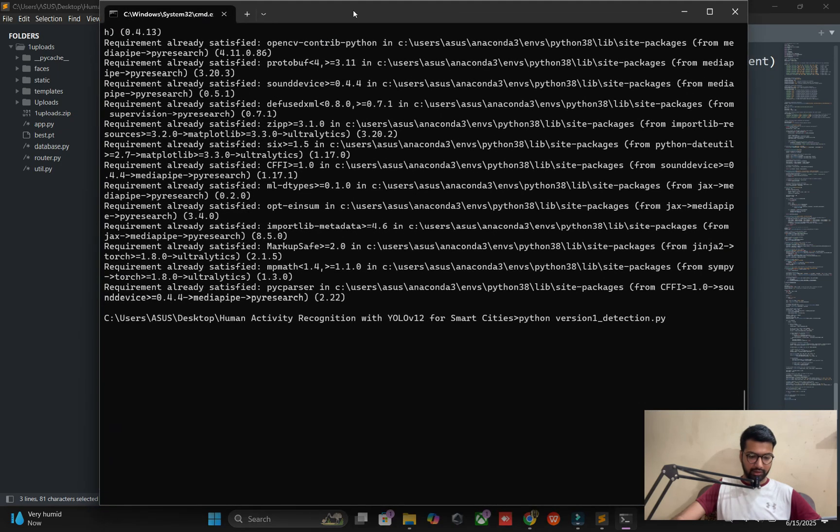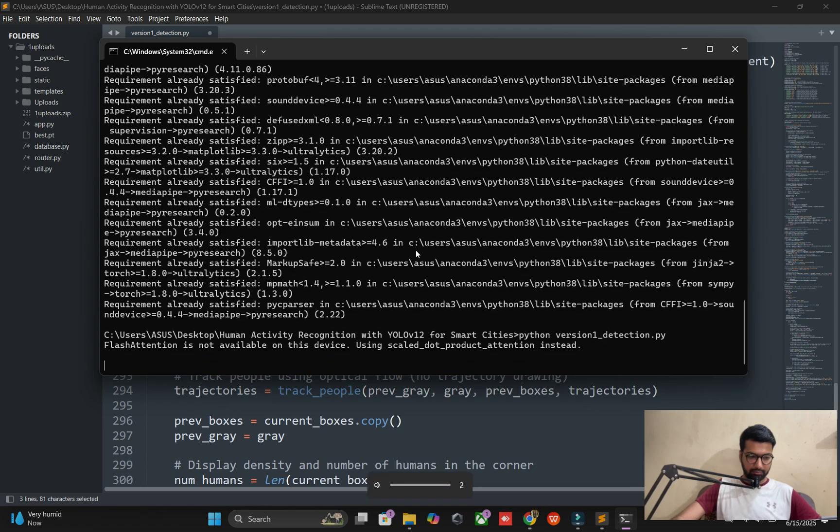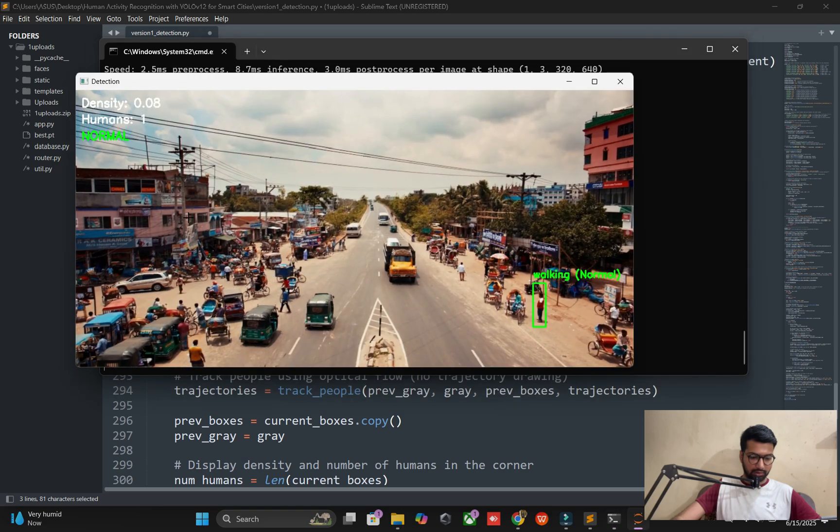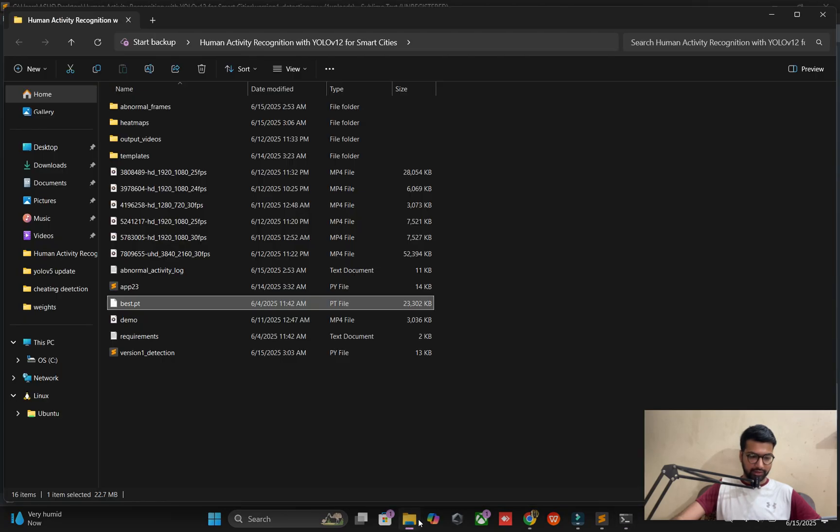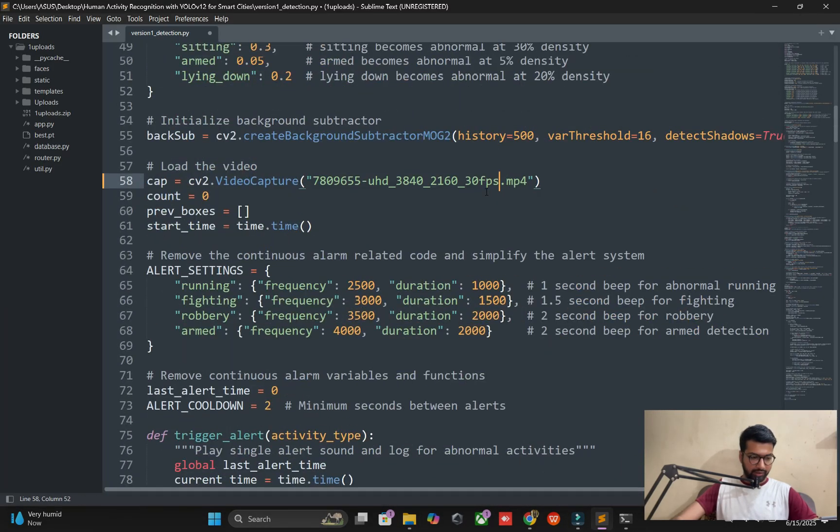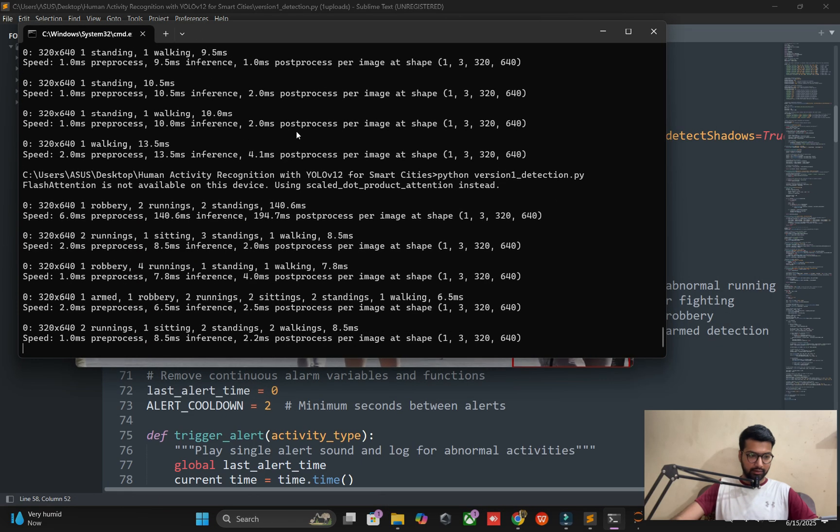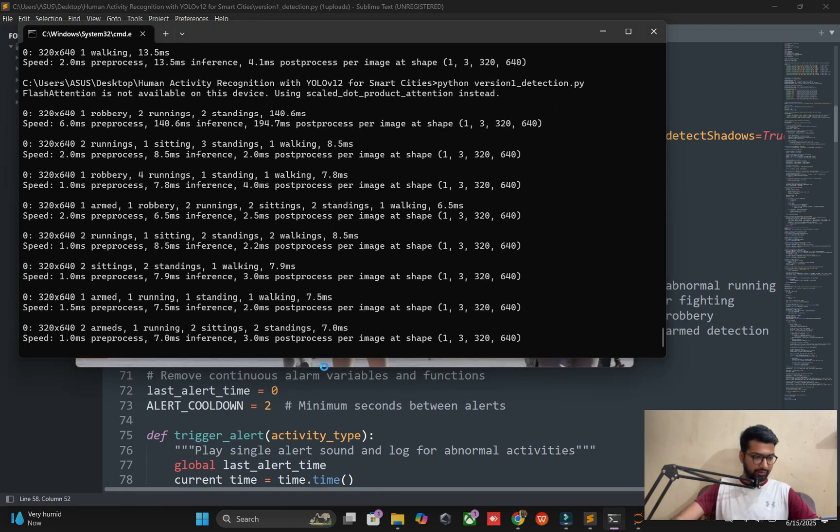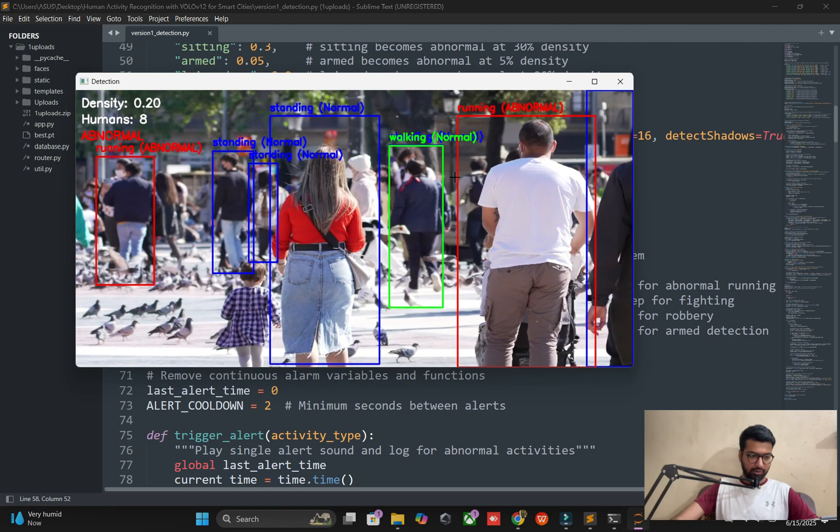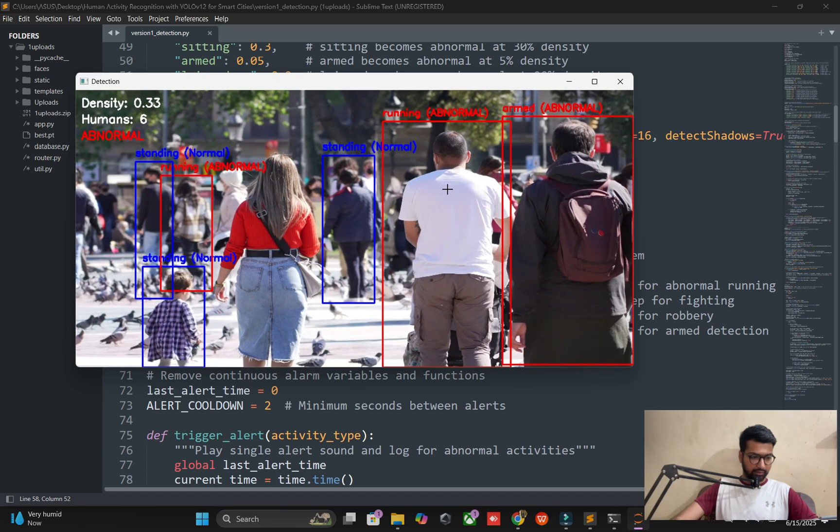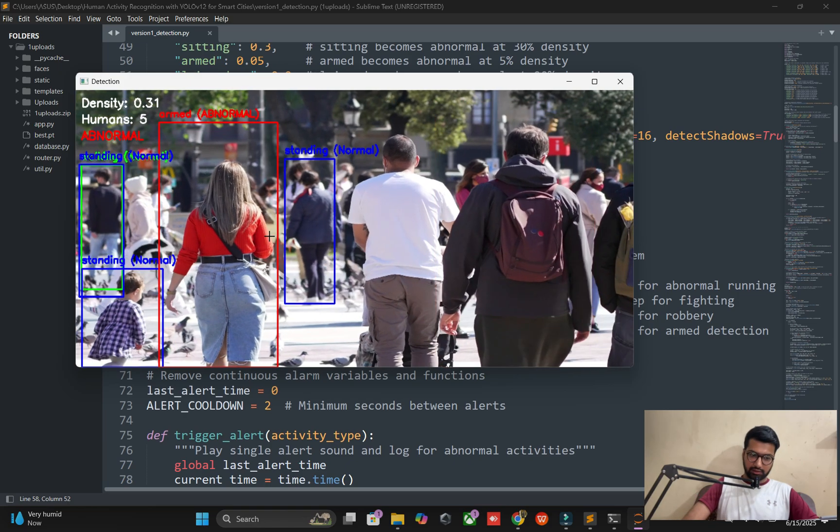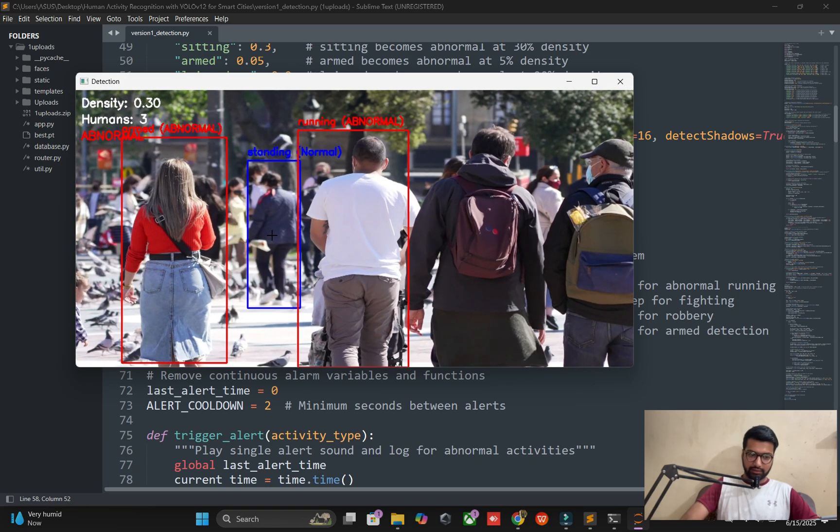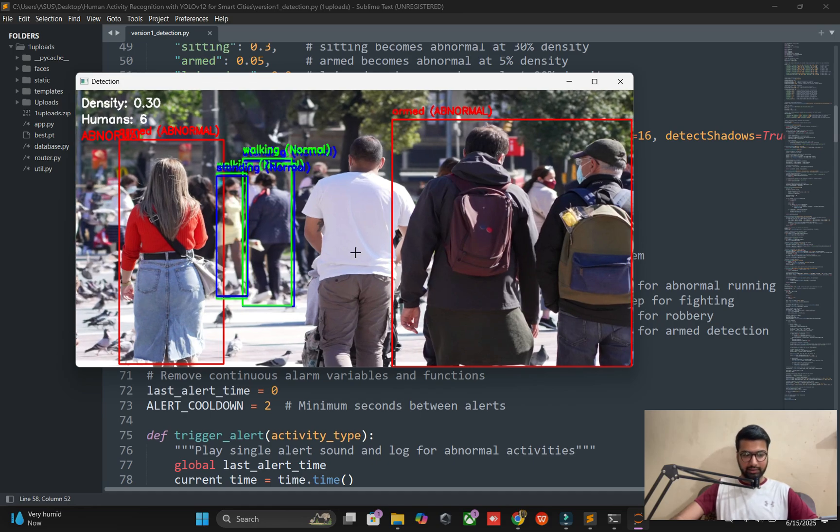Right now I'm running python version one detection dot py file. First you see the demo. I'm minimizing my sound. It's almost normal, not overcrowded. Let me check this video. I'm running it again. It's beeping and here you can see abnormal activity. The logic is when distance is covered very closely it auto beeps.